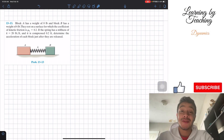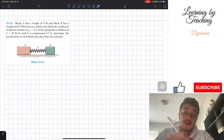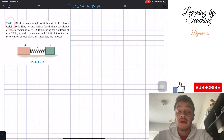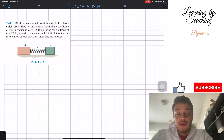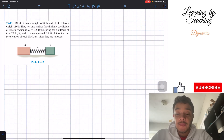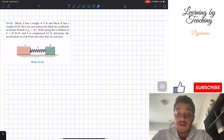Welcome back everyone to Learning My Teaching. Today we're in dynamics and we're going to solve problem 13.13. It says block A has a weight of 8 pounds and block B has a weight of 6 pounds. They rest on a surface for which the coefficient of kinetic friction mu_k is equal to 0.2. If the spring has a stiffness of k equal to 20 pounds per foot and it is compressed 0.2 feet, determine the acceleration of each block just after they are released.